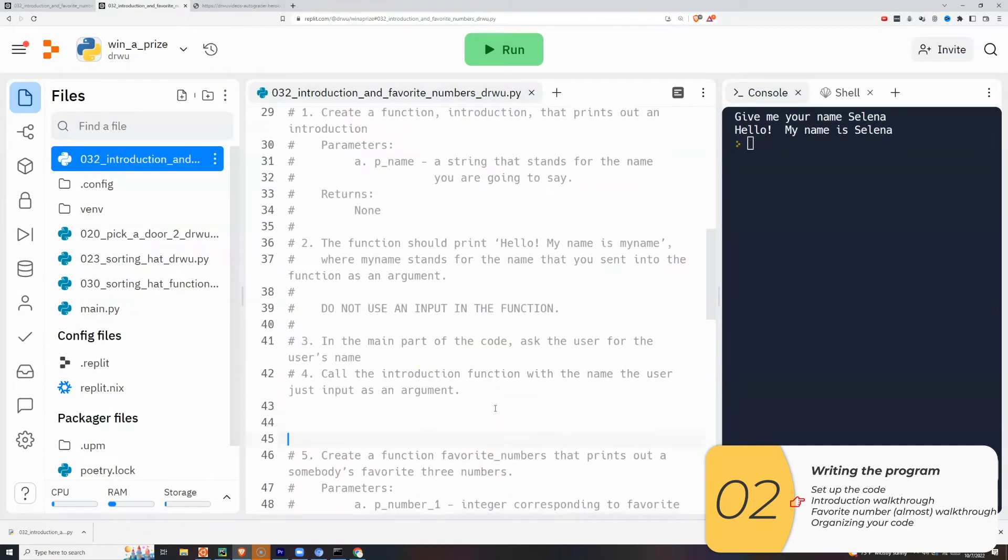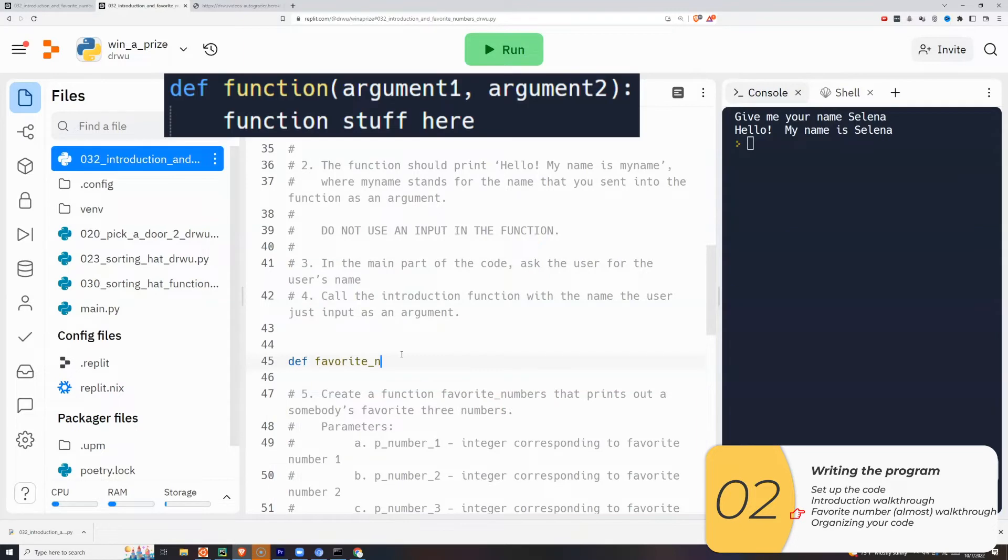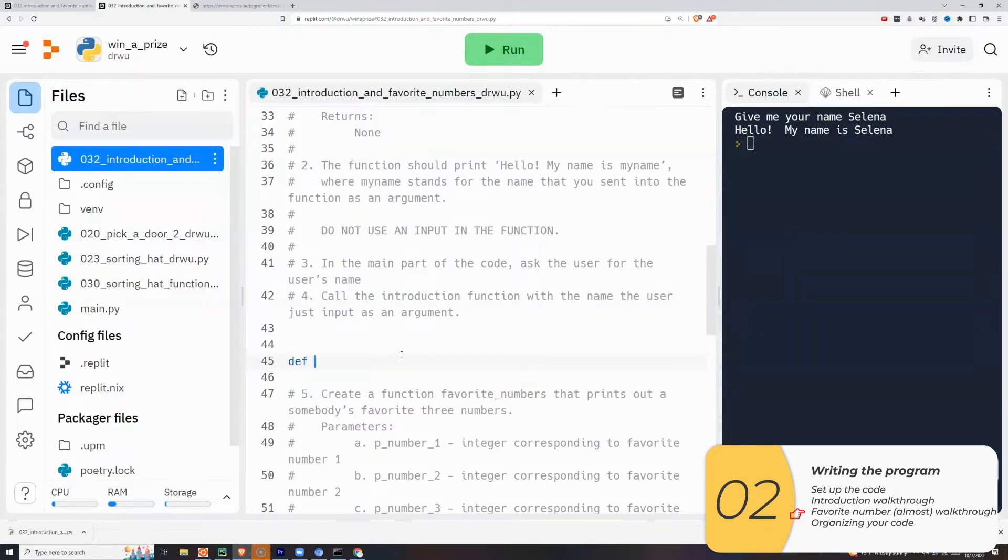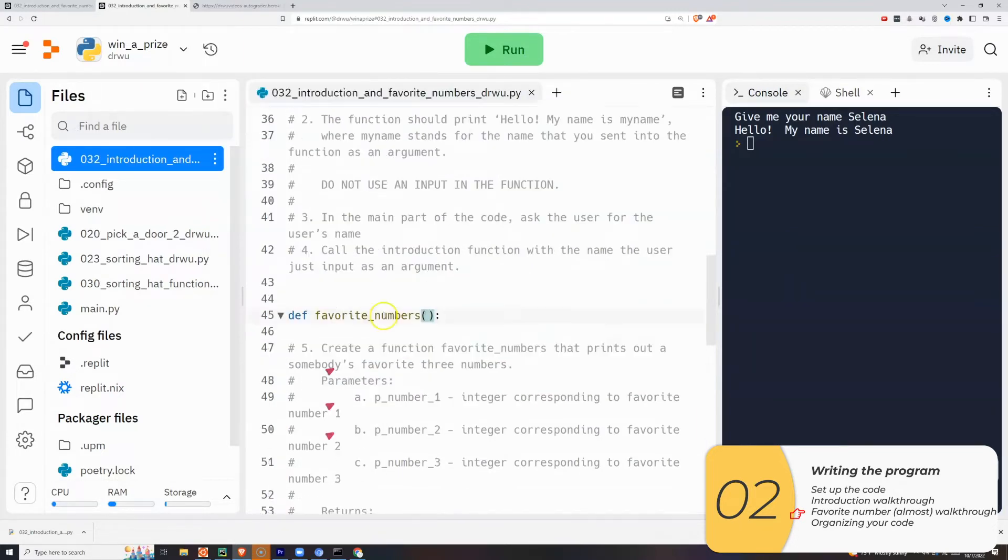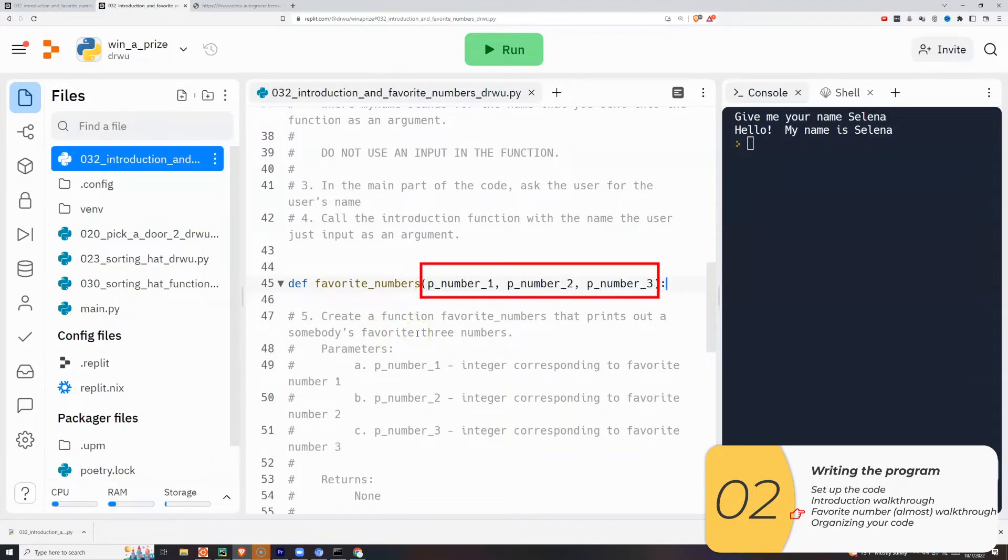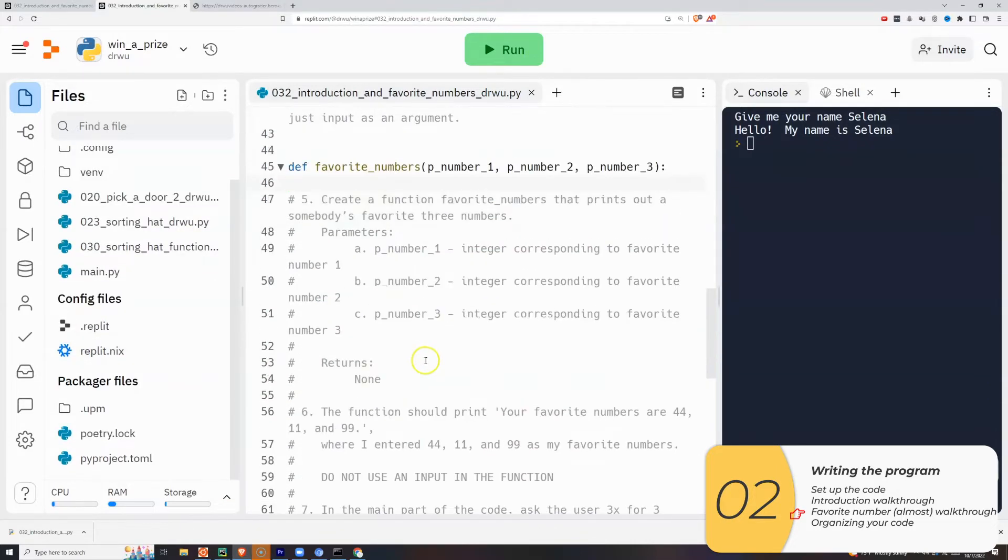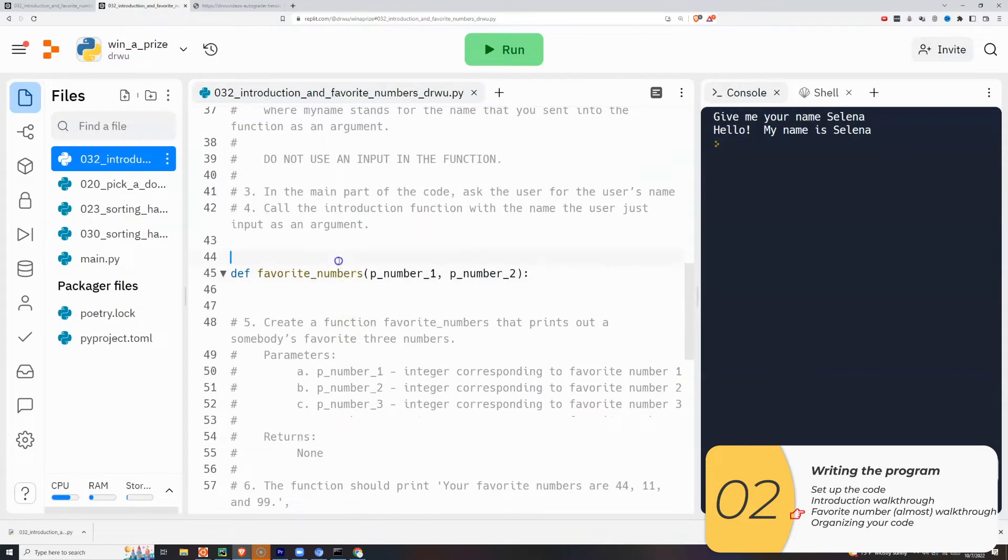Alright, so now let's try the other part of the lab, which is to create a function favorite numbers. It prints out somebody's favorite three numbers. So once again, that means def function parentheses and the colon. This time, the instructions say that there are three parameters, which means I need three things inside my parentheses. With that being said, I'm actually going to do it wrong on purpose. I'm just going to do two parameters just so I don't give away the entire solution.